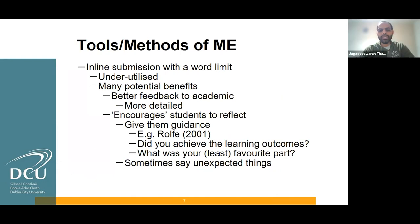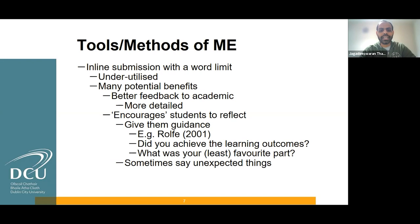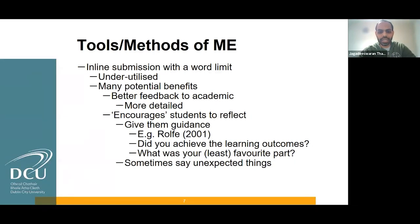When we use the virtual learning environment, it allows students to submit inline submissions with a word limit, so students can share their experience. There are many potential benefits: better feedback to academics, as they can give a more detailed report about the module. It also encourages students to reflect based on learning theory. We can give guidance to provide feedback using the learning outcomes.